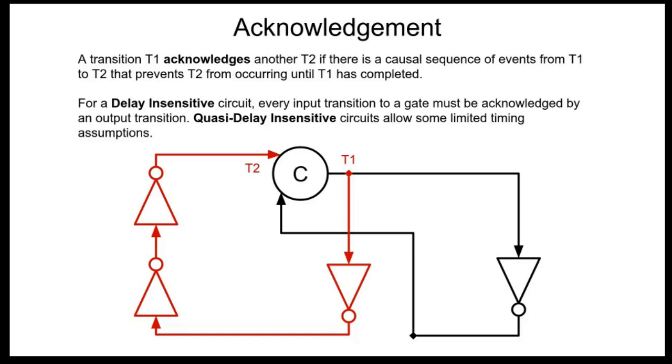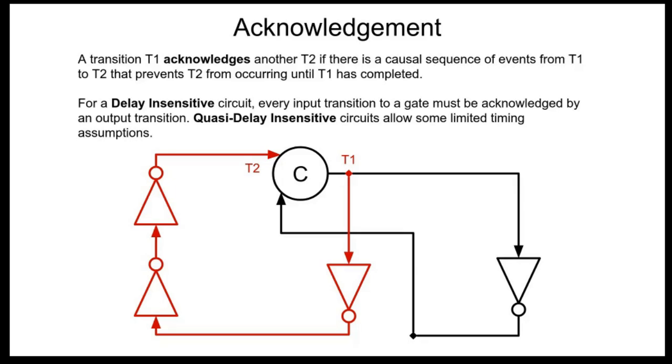However, delay insensitive circuits are not Turing complete. And so it turns out CMOS as a whole is not delay insensitive because a transistor either NMOS or PMOS or a transistor stack did not by default acknowledge both transitions on the input signals. And so we have this kind of extra timing assumption and quasi delay insensitive circuits allow for this extra timing assumption. So it's somewhat delay insensitive.